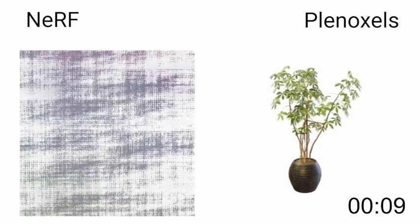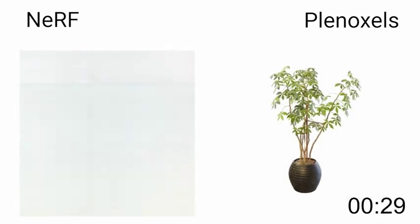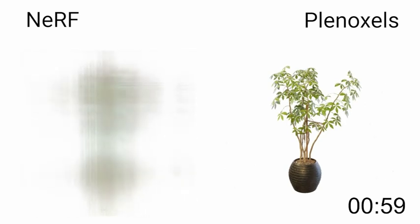As you can see, even after just a few seconds, Plenoxels capture much of the geometry and appearance.